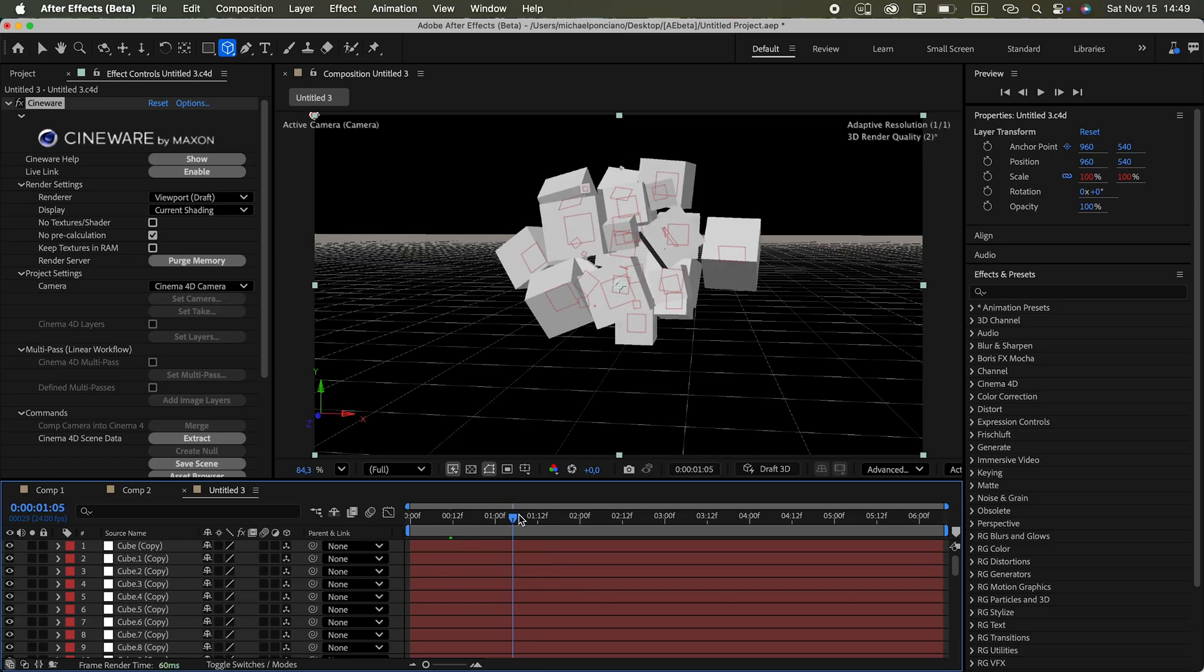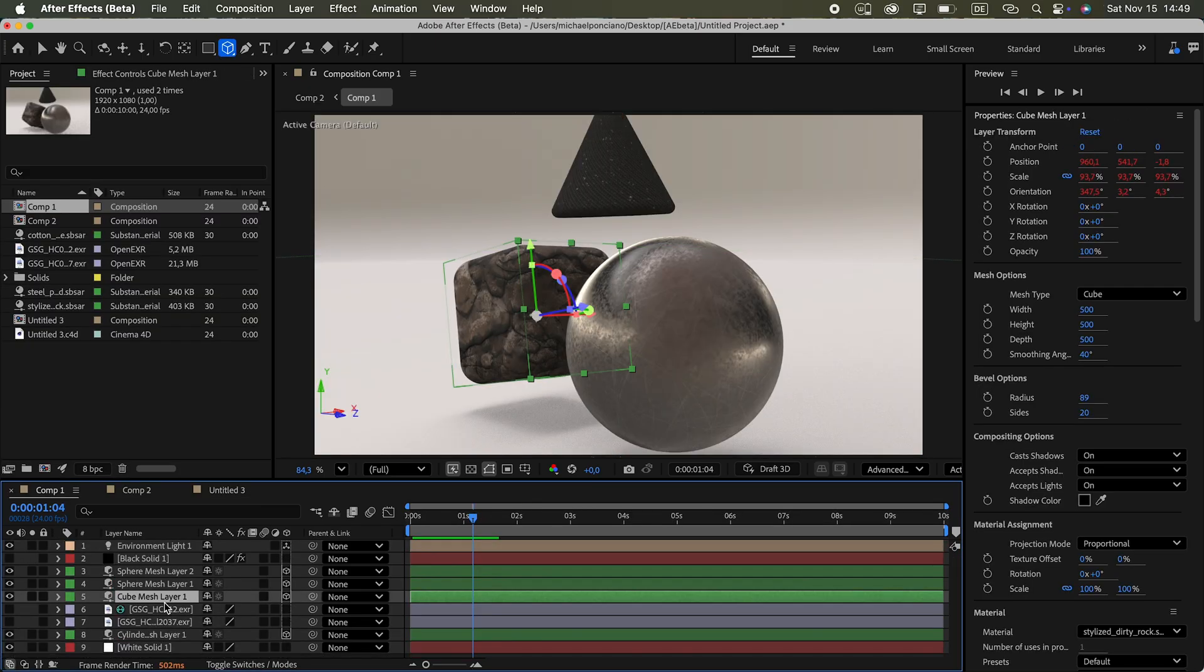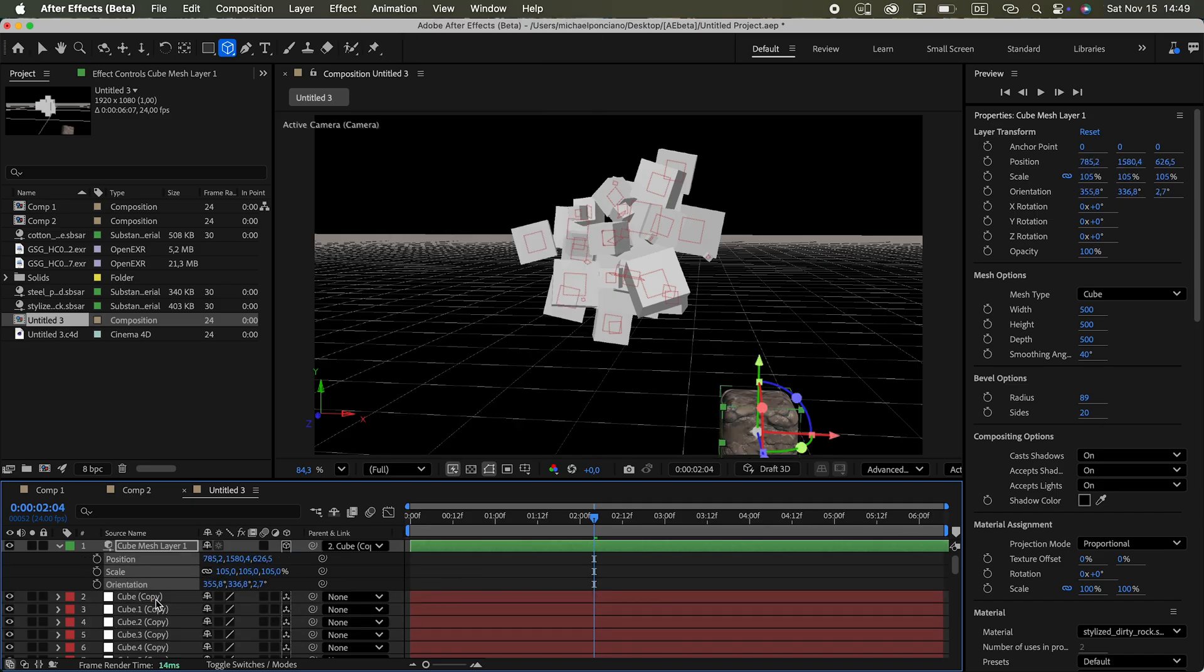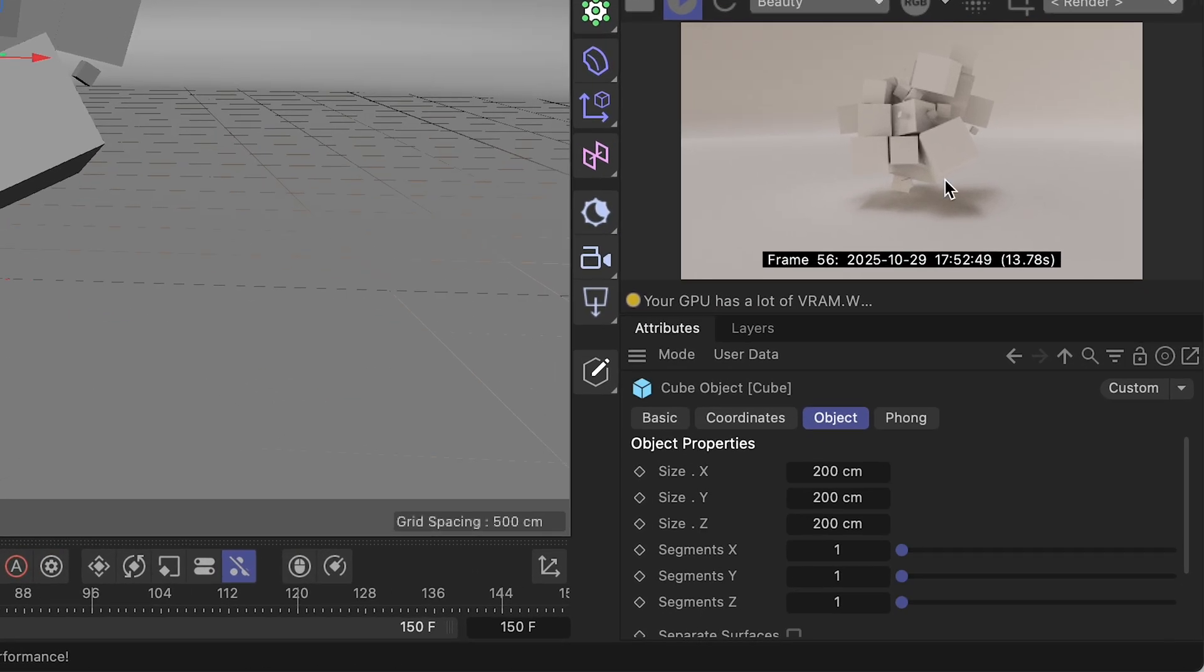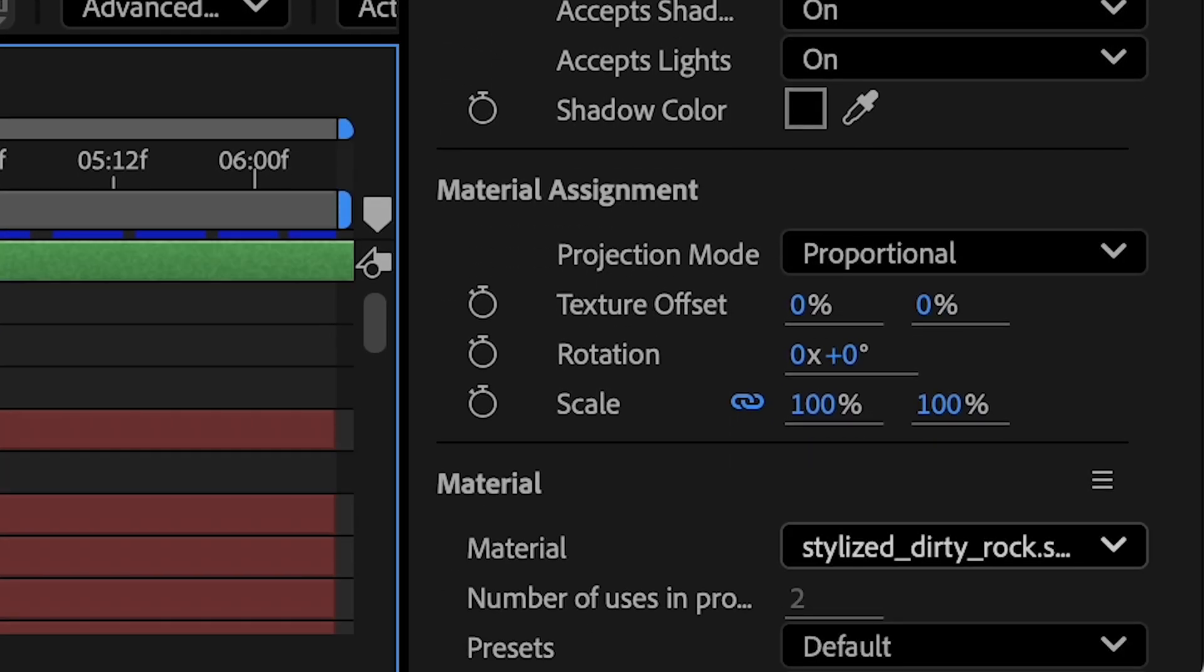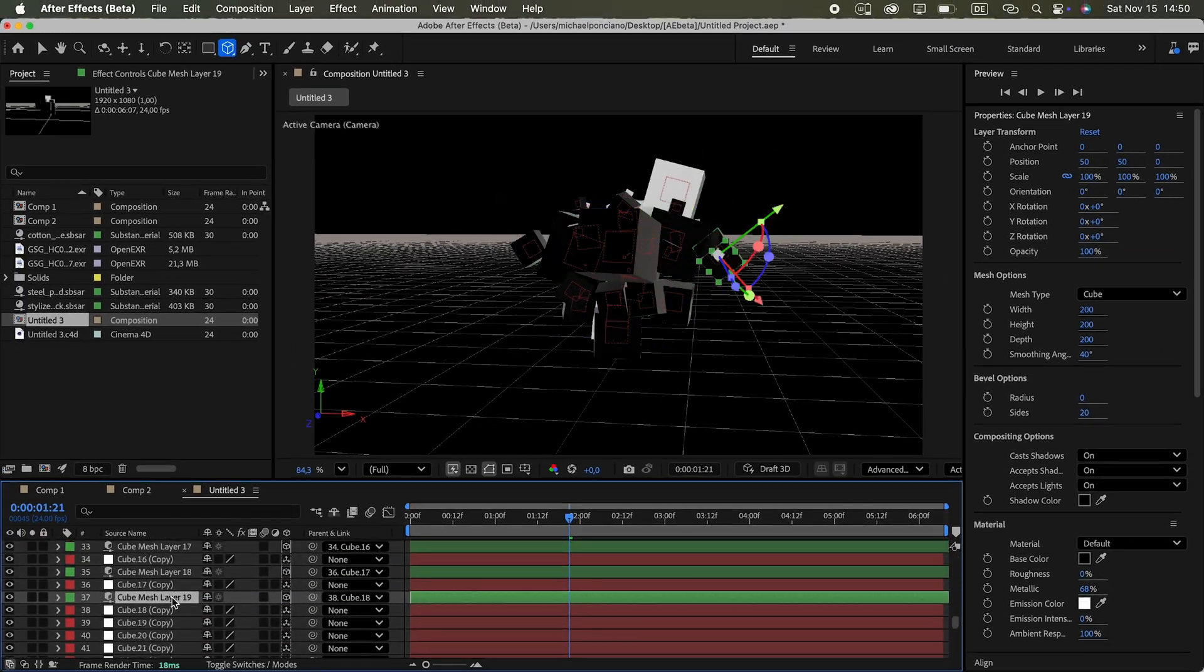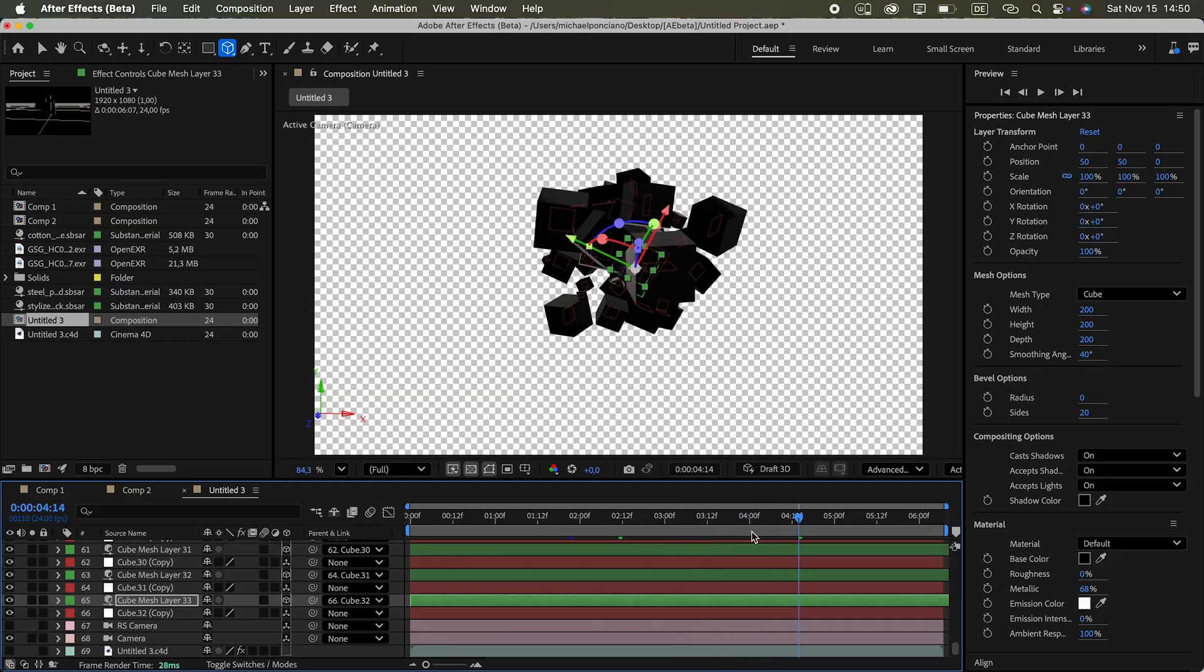Instead of dragging, you can double-click the cube tool to add a cube layer. But I just copied one from the other comp. Then I removed all wiggle expressions, parented it to a null layer and matched its dimensions to my C4D cube. 200 by 200 by 200, which I rechecked in Cinema 4D. And of course without bevels. After setting the material back to default, I did the same for the remaining 32 cubes. The After Effects sequence stayed in sync, so I knew it matched with Cinema 4D.